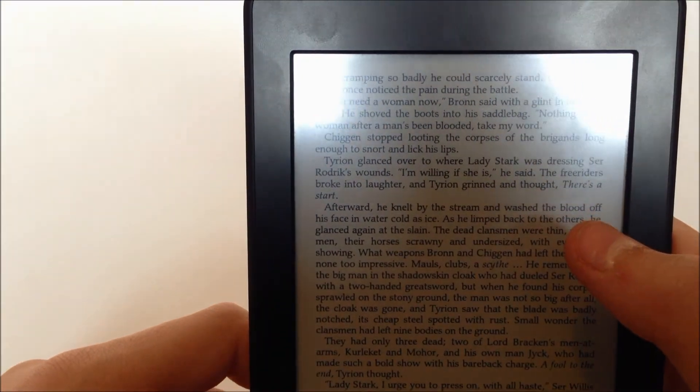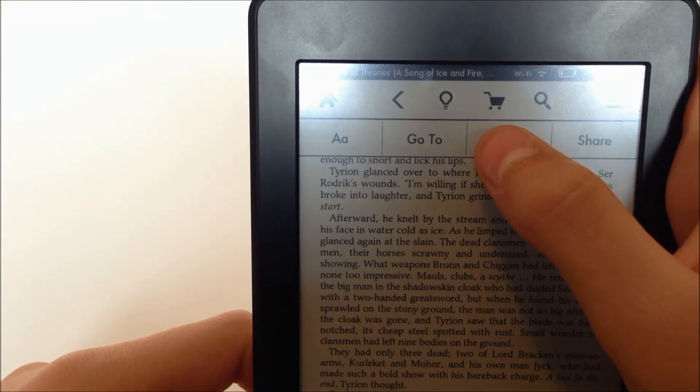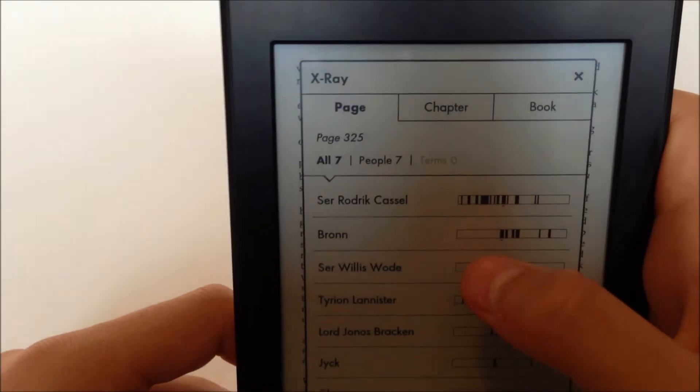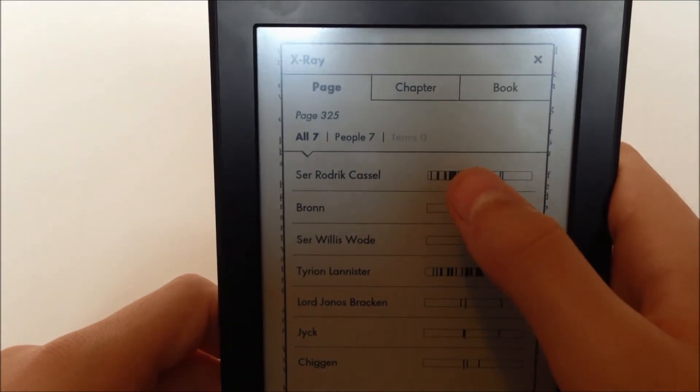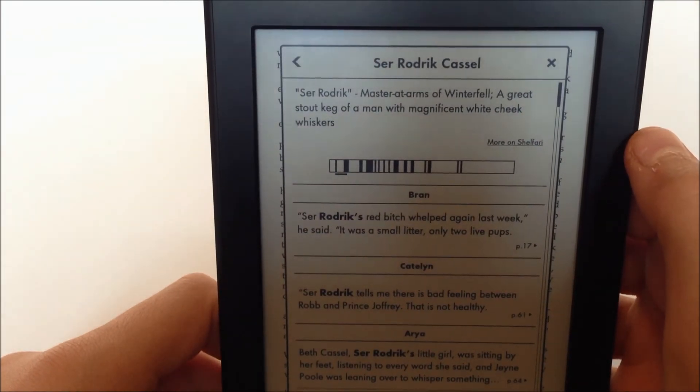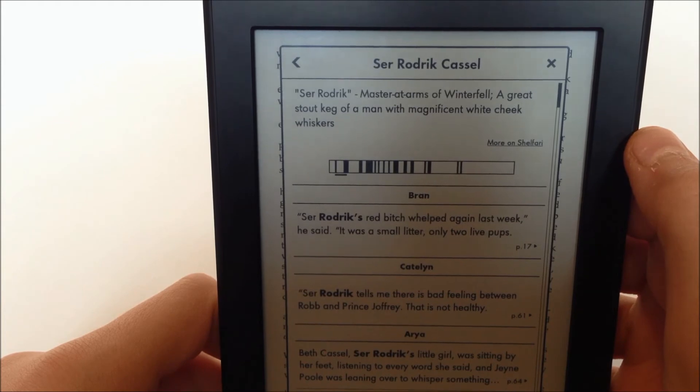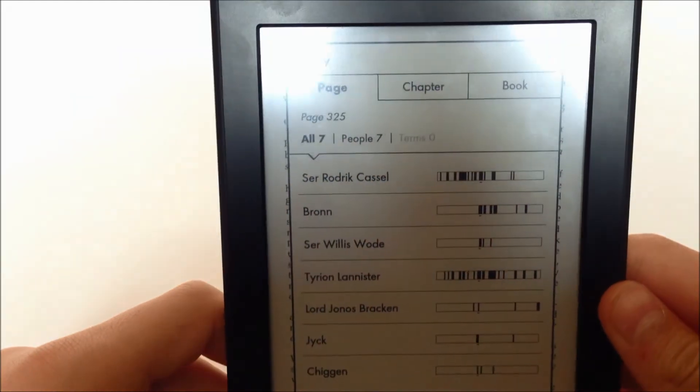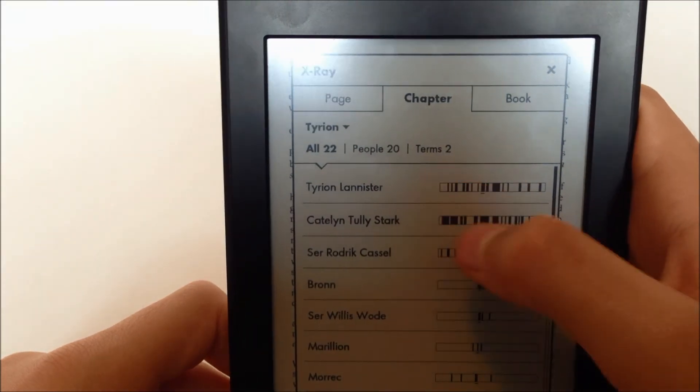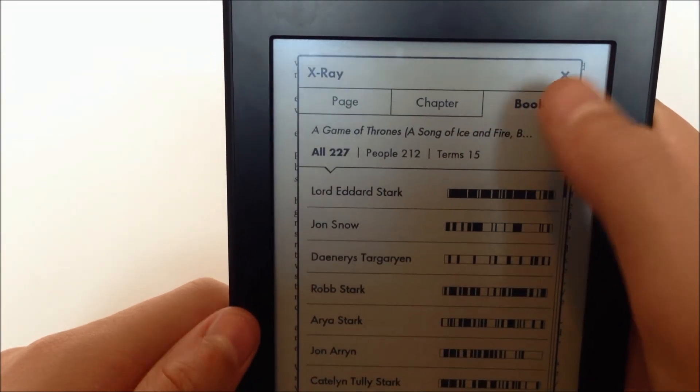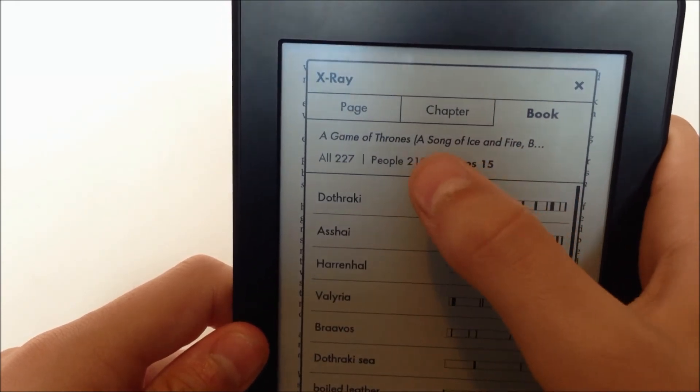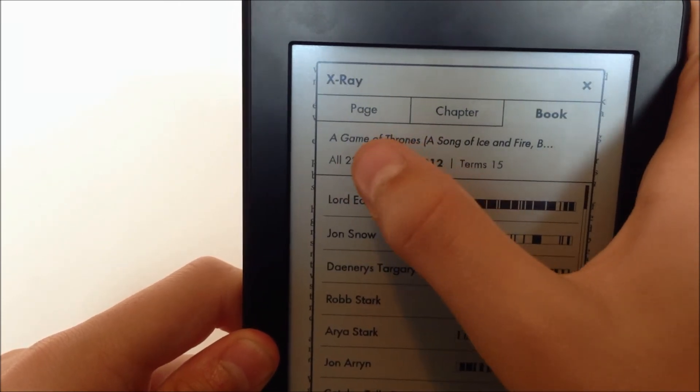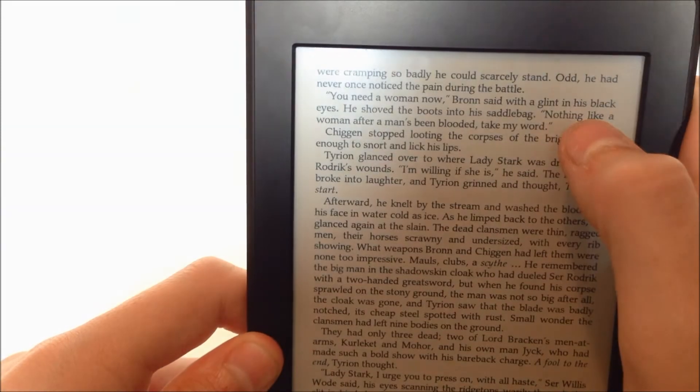Now let's look into the x-ray which is one of the new features of the Kindle Paperwhite. What's here is it says all the characters that are mentioned on this specific page. So if we click on one of them it'll tell us. Sir Roderick, Master at Arms of Winterfell, a great stout keg of a man with magnificent white cheek whiskers. That tells us about that and we can look all the characters mentioned in the chapter and all in the book. George R.R. Martin has many characters, 227 to be exact. Then we've also got terms and people. That's really nice.